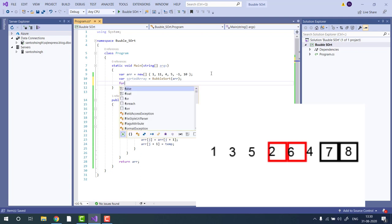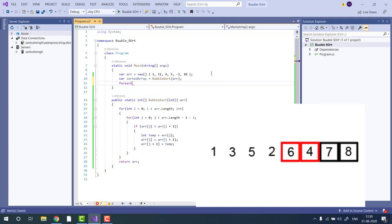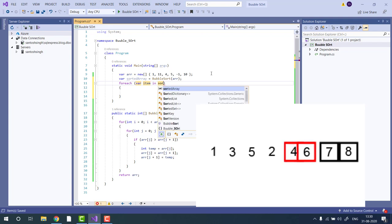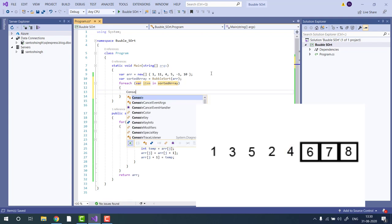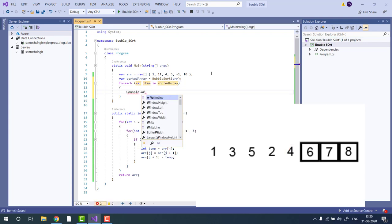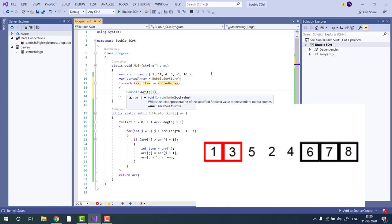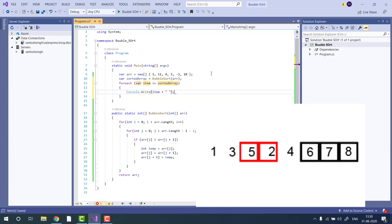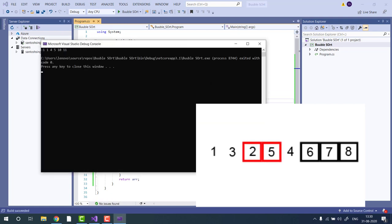Now let's print the sorted array. We will use console.write and create the item with some space, and in the end, new line. Now let's run. You can see the array is sorted.